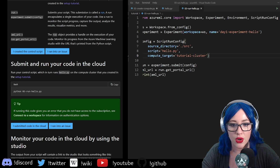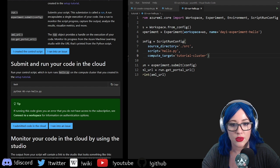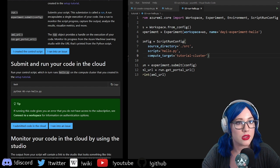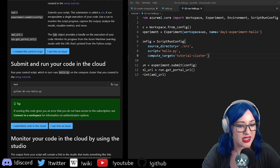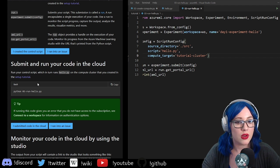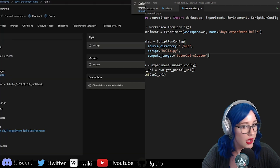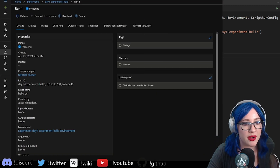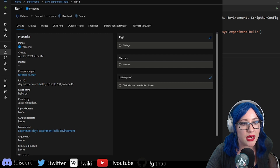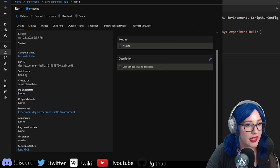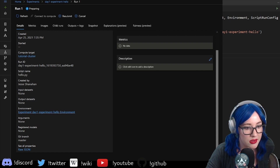Looks like it ran. It gave me a URL to follow to see what happened — a link into our studio. You can see it's preparing. It's getting ready — the run should be all good. We have a run ID and the script that we fed it. That makes sense. We have an environment too. This all looks how it should.